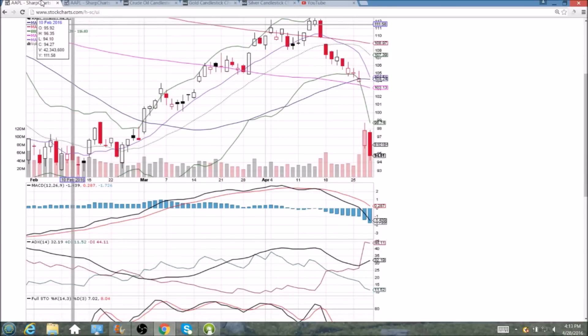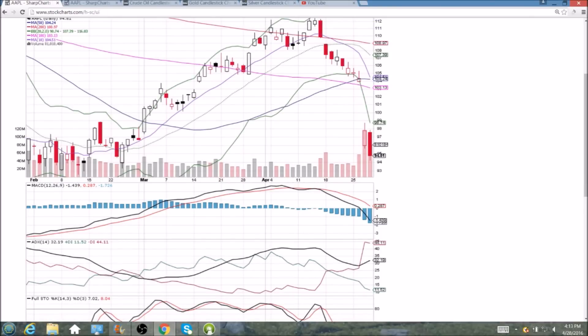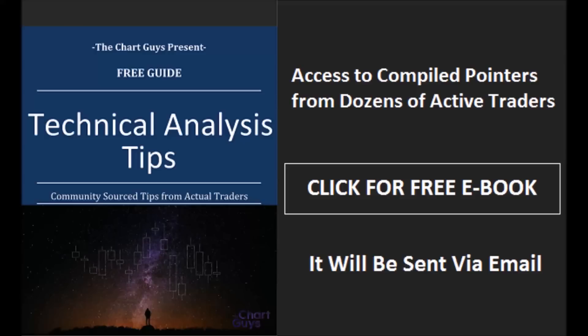Short-term bounce on the daily chart with that RSI down in the 20s. See you tomorrow. Thanks for watching. The Chart Guys community has compiled trader tips from dozens of traders over the last year and put together a free ebook you can access by clicking the button and entering your email. Have a wonderful night.